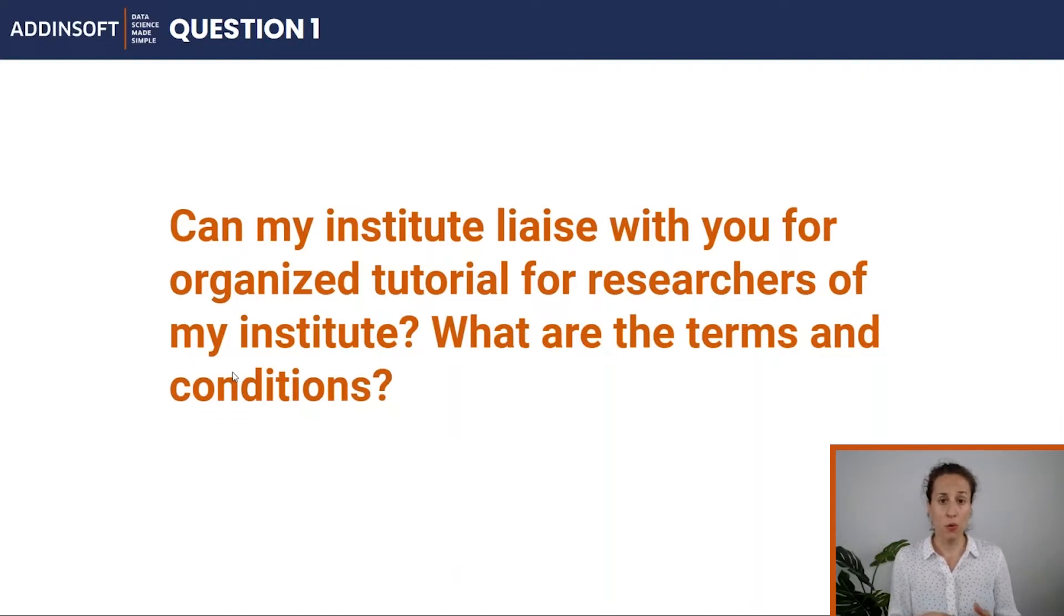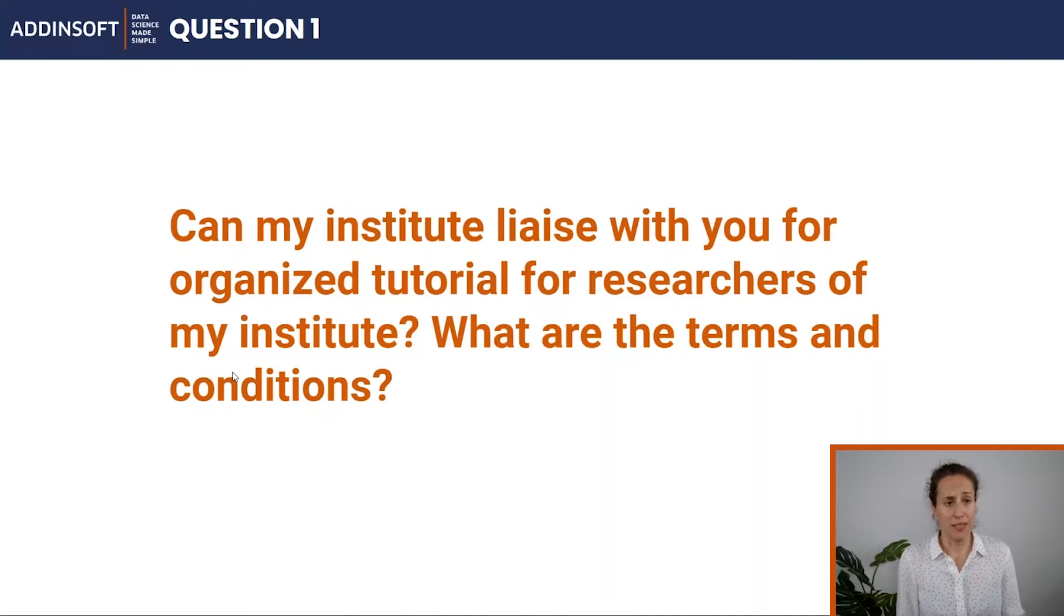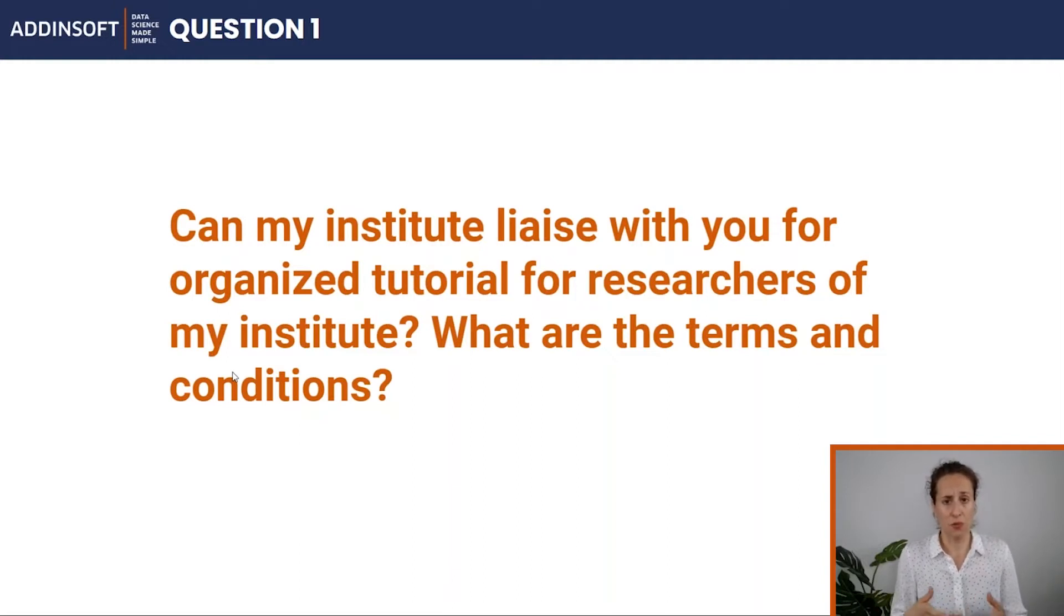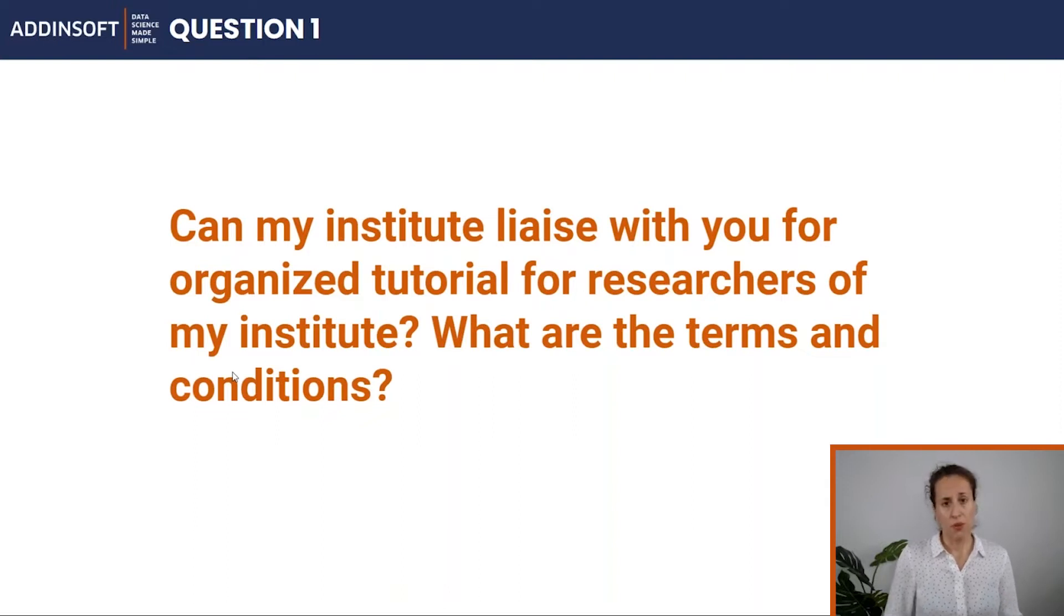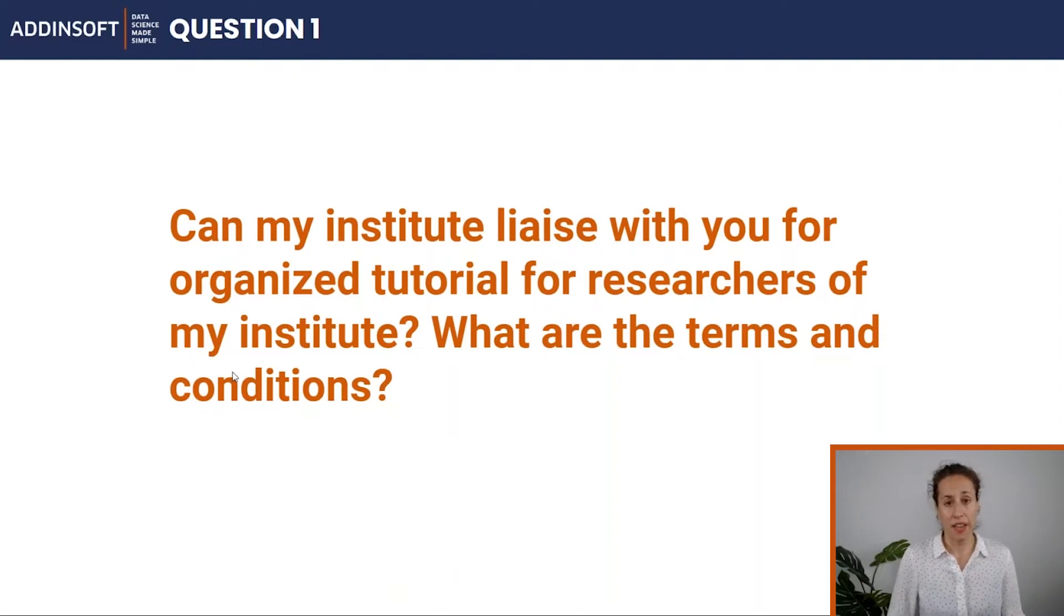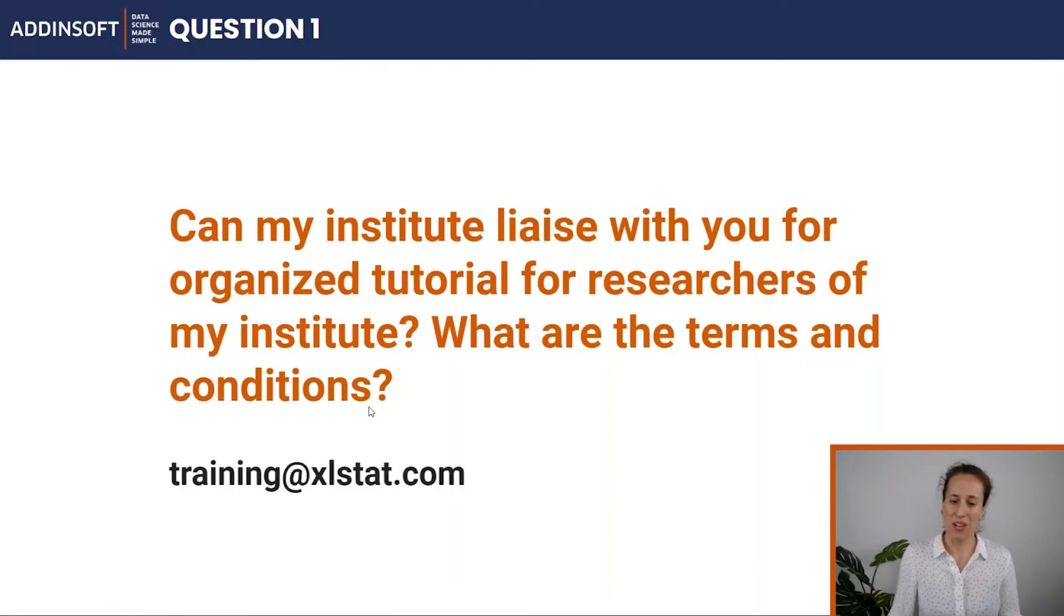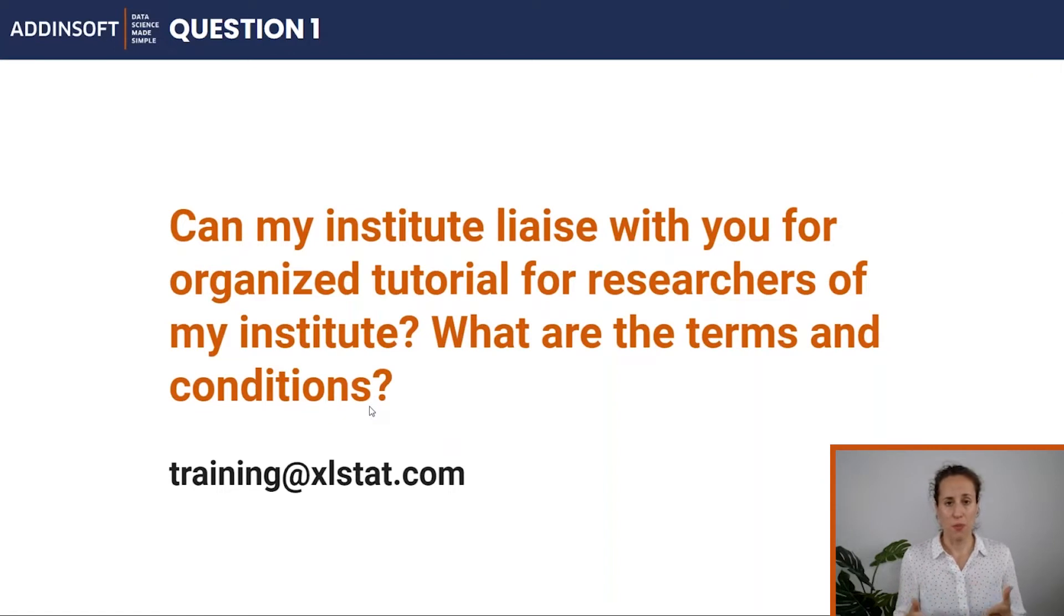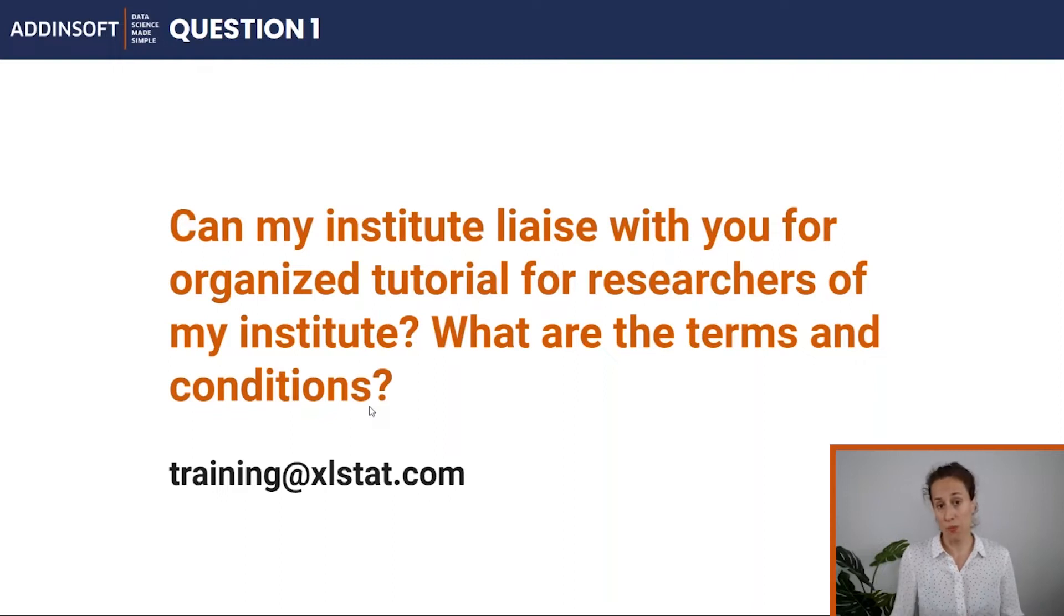Terms and conditions really depend on your needs or what you would like us to include in this tutorial. Price and duration really depends on the client's expectations. If you do have such a request, then the best way to go forward is send us an email: training@excelstart.com, describe your needs and your expectations, and then we will come back to you with a proposal.